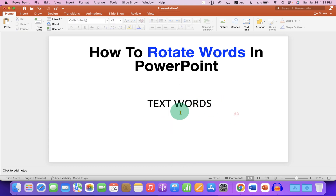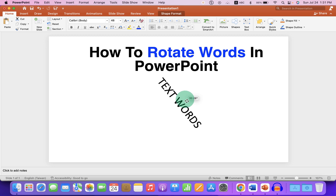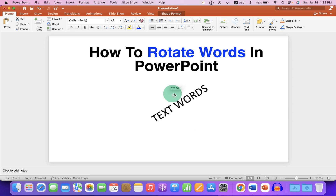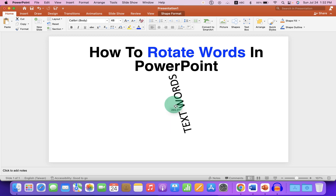If you want to freely rotate these words, you will see a curved arrow here. Just click on that curved arrow and you will see the curved arrow symbol. After clicking, you will see these arrows and now you are ready to rotate the text in any direction inside the PowerPoint slide.